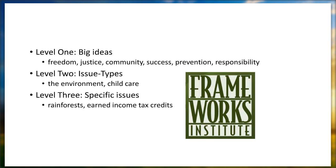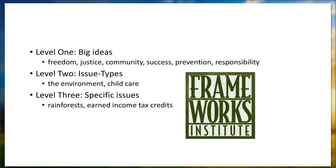But if a hierarchy exists, what does it look like? The Framework Institute identifies it this way. They describe level one, level two, and level three ideas. Level three are the specific issues. These are the things we often focus on in our work. This is rainforests, or earned income tax credits, or increases in social assistance rates, or breastfeeding in public, or smoke-free outdoor spaces policies and bylaws, or cosmetic pesticide use. These are the very specific issues. These are at the bottom of the hierarchy. Level two, these are the issue types. Are we talking about the environment? Are we talking about childcare? Are we talking about employment? Level one in the hierarchy, these are big ideas. Freedom, justice, community, success, prevention, responsibility.